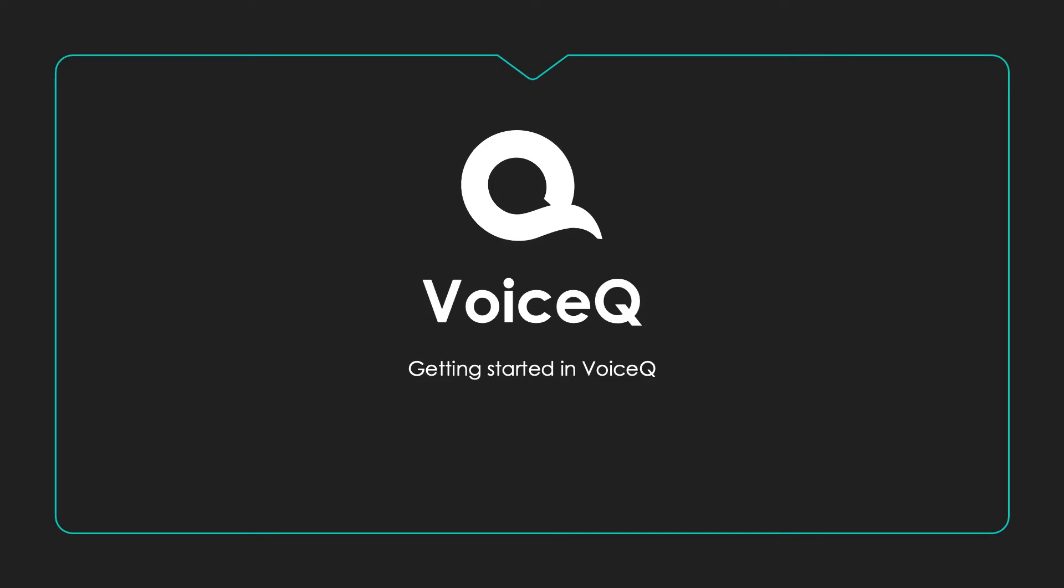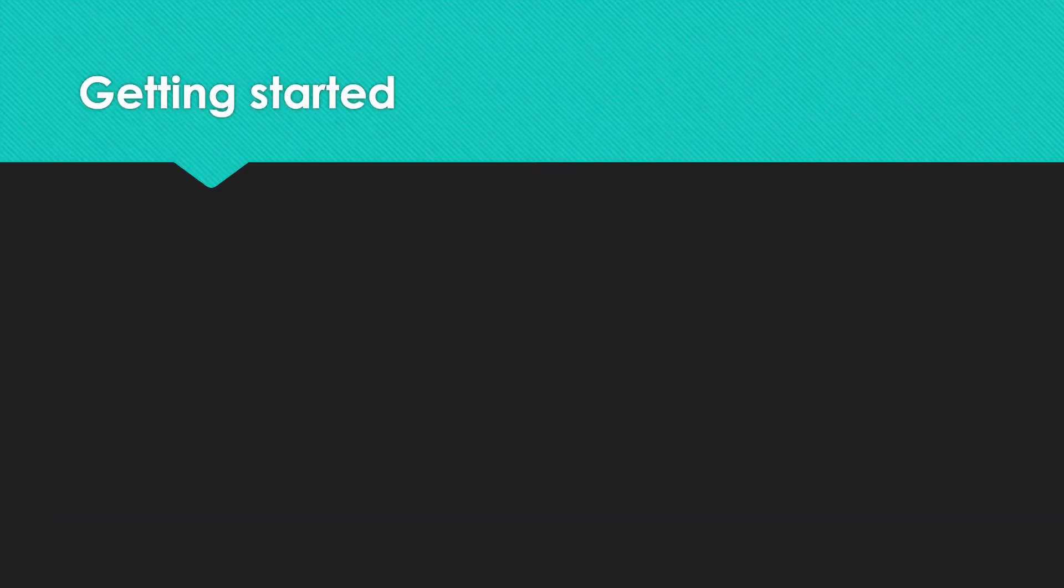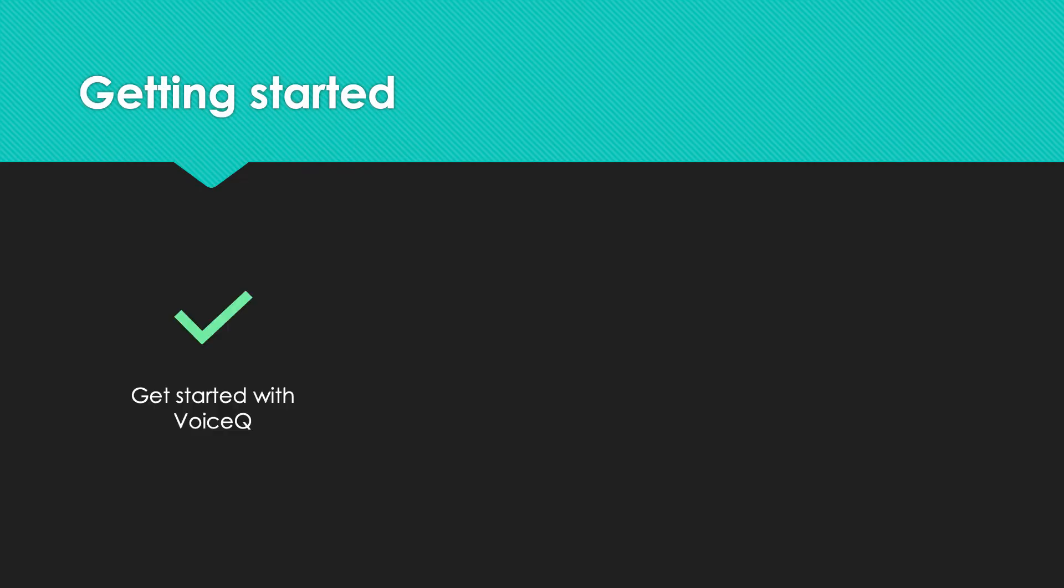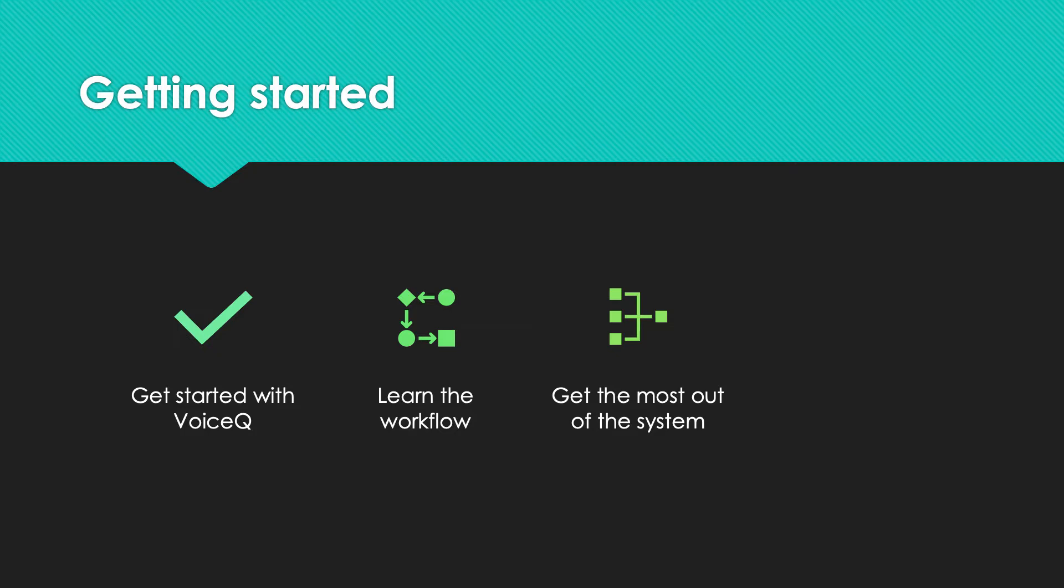Getting started. Hello, welcome to VoiceQ. This video will help get you started so you can get the most from the application. This video has been subtitled using the VoiceQ captioning system. It's a great way to experience what your viewers will see.